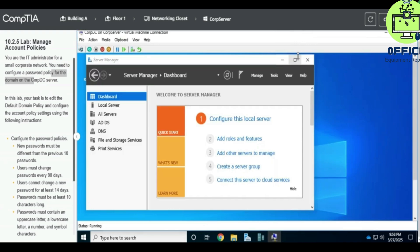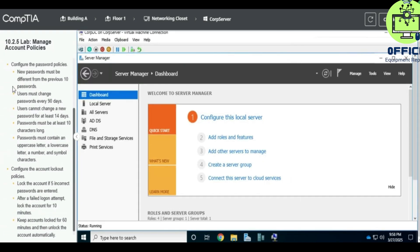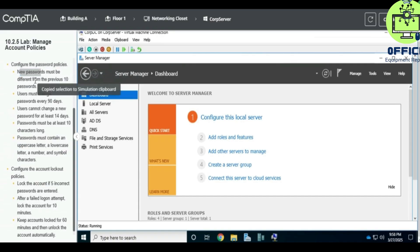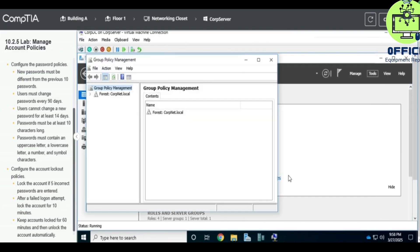Let's maximize this so that you can see. We'll go to the first task: configure password policy - new password must be at least 10 characters long. So let's start up, go to Tools and then go to Group Policy Management.